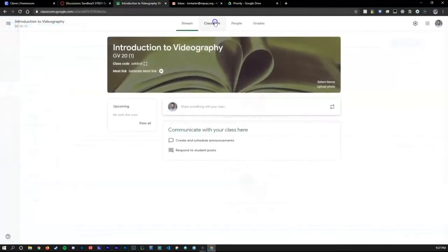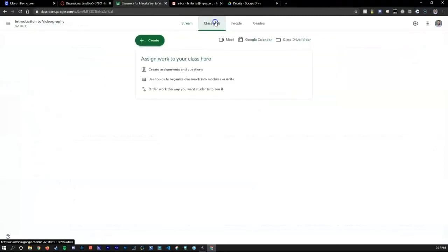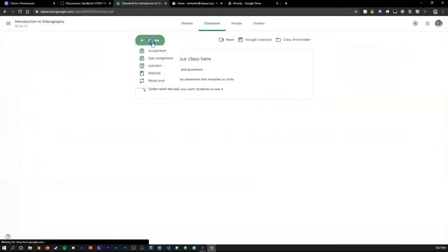Next we have the Classwork tab where you can post assignments, quizzes, questions, and material.